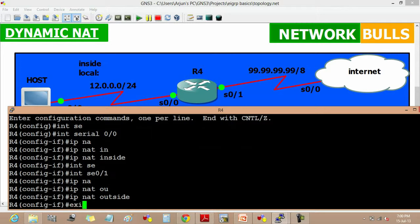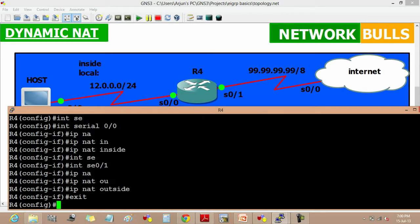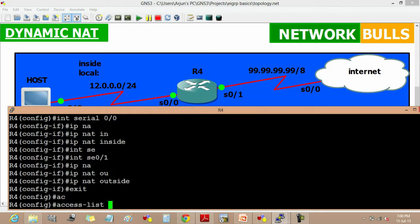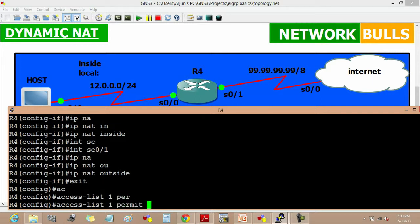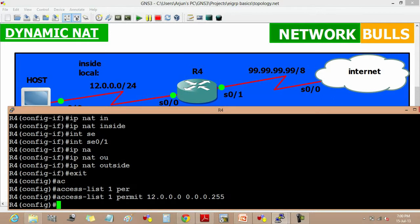And then exit. Now we have to create an access list 1 permit 12.0.0.0 0.0.0.255 and enter.